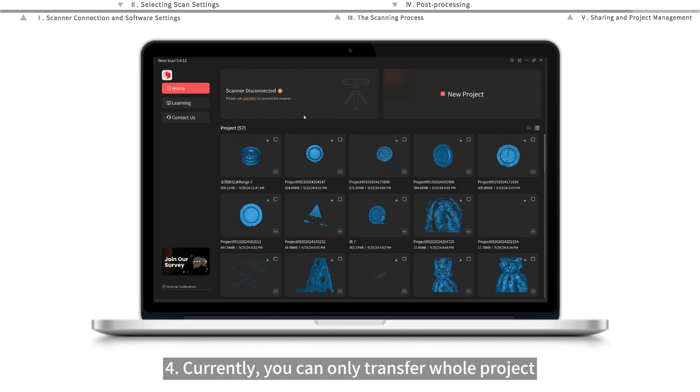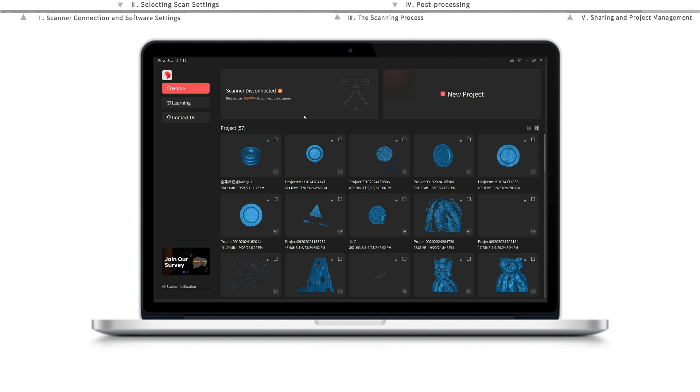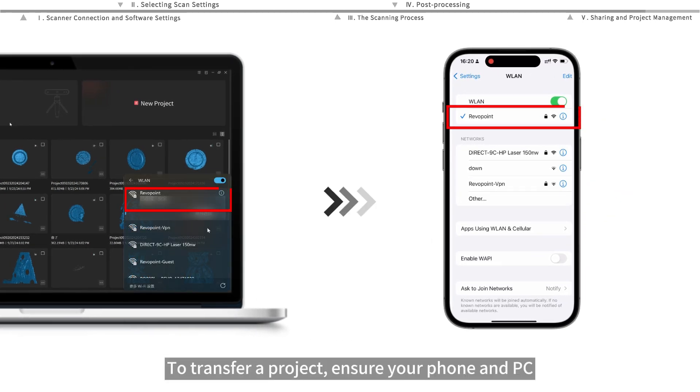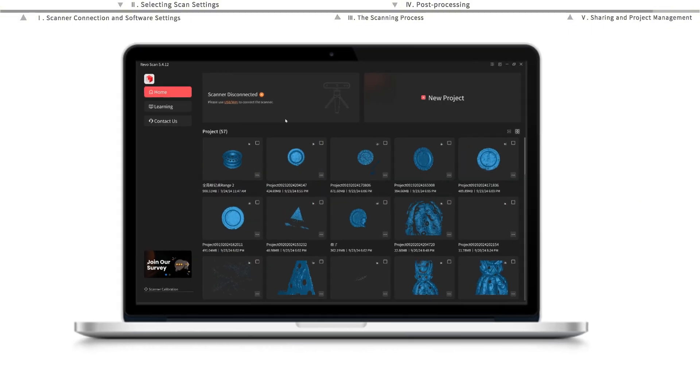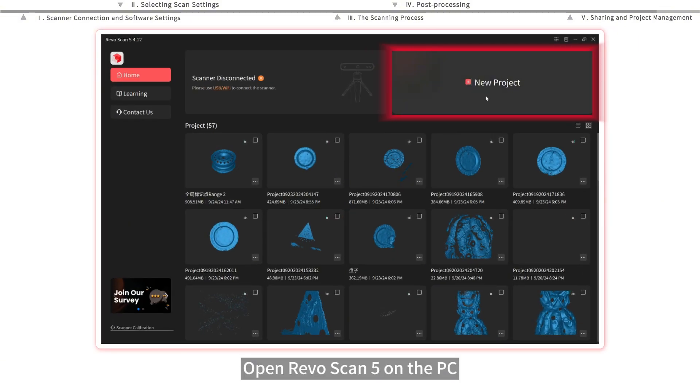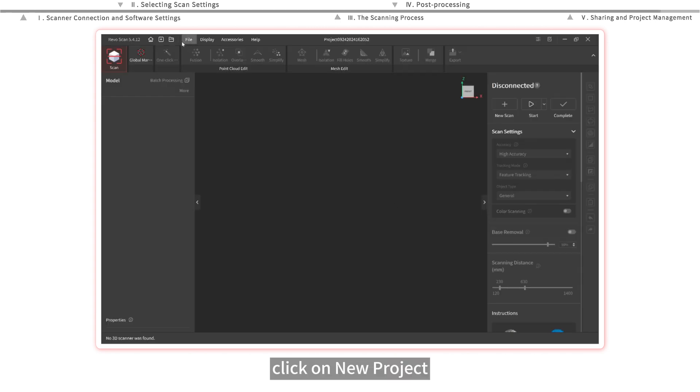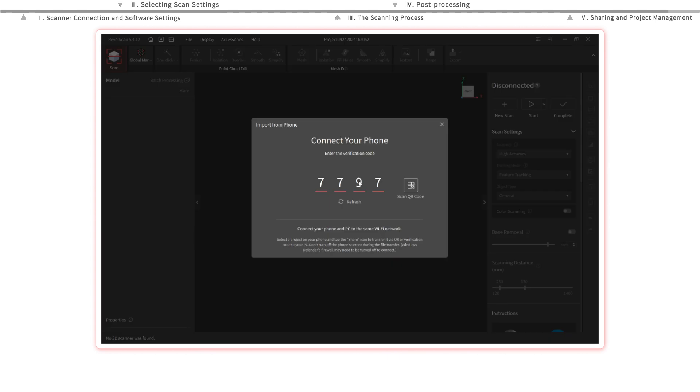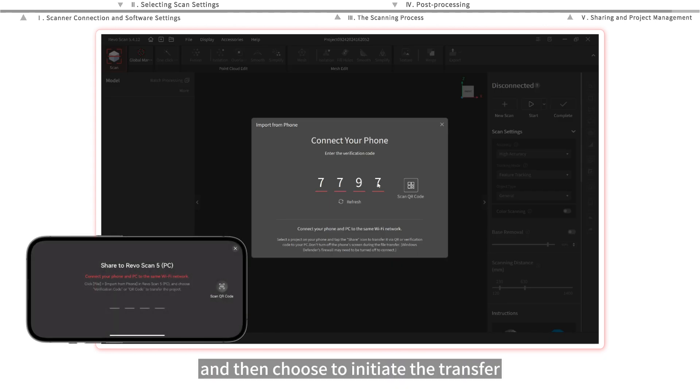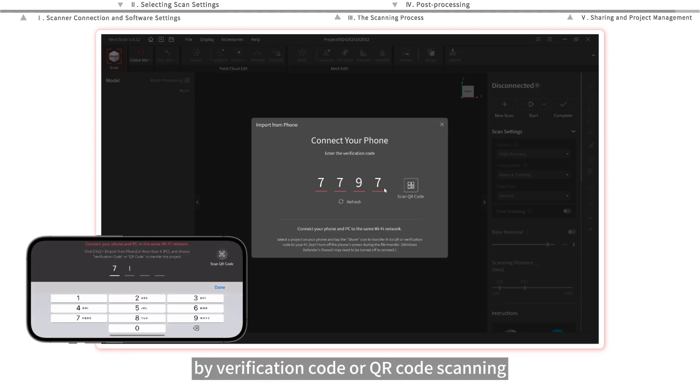Currently, you can only transfer whole projects from the RevoScan app to RevoScan 5 on a PC. To transfer a project, ensure your phone and PC are connected to the same WiFi network. Open RevoScan 5 on the PC, click on new project, and click on file. Click on import from phone and then choose to initiate the transfer by verification code or QR code scanning.